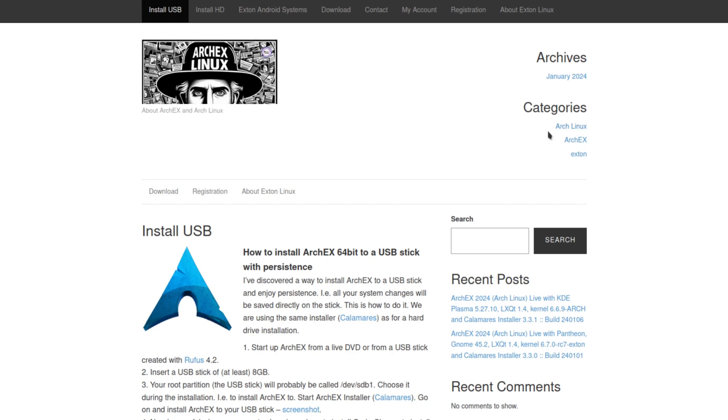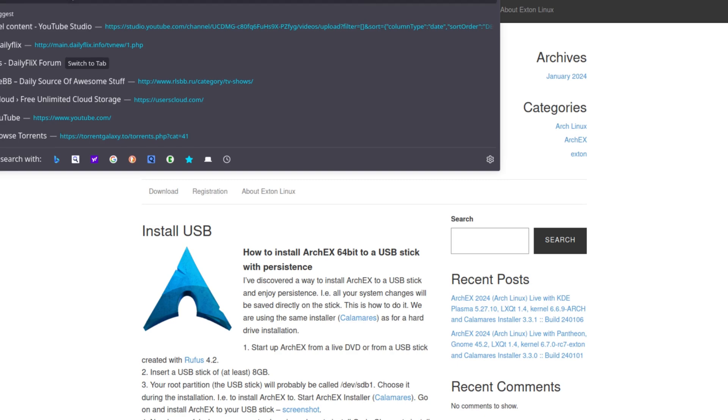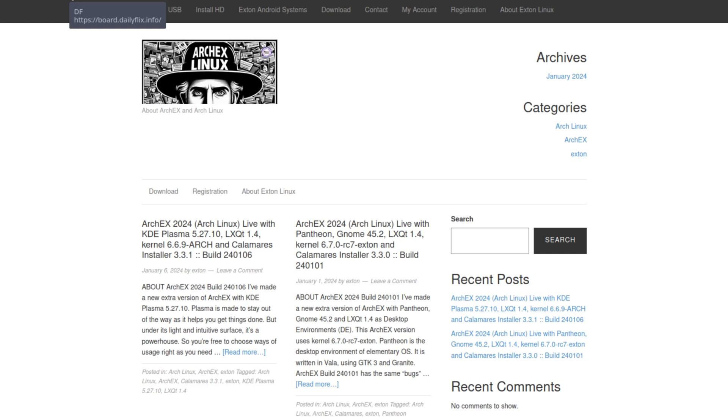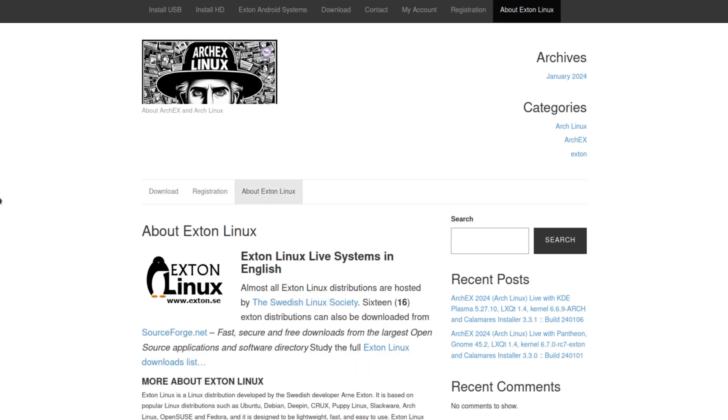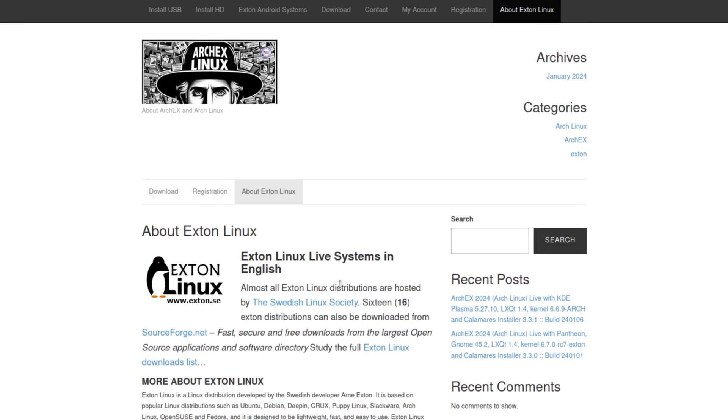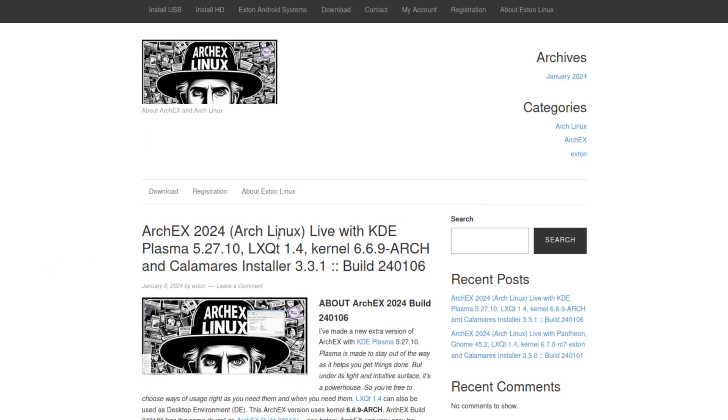Let me edit this URL and see what it actually opens up. Yeah, this is pretty much, well at least you do get an about right here. So we have an about external Linux live systems in English. Almost all external Linux distributions are hosted by the Swedish Linux Society. This is Xtime, but ArchX, I guess ArchX is part of Xtime, I'm going to assume that. Doesn't see a lot of info about ArchX.